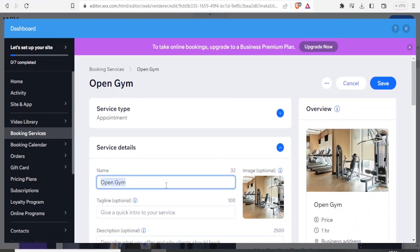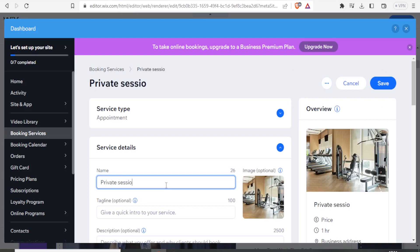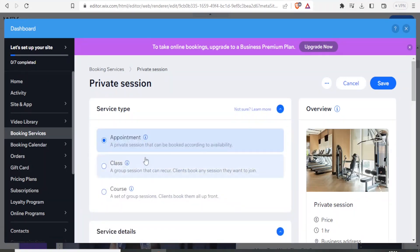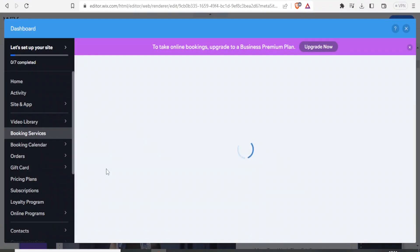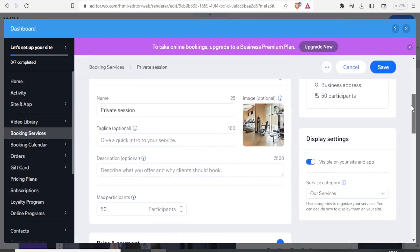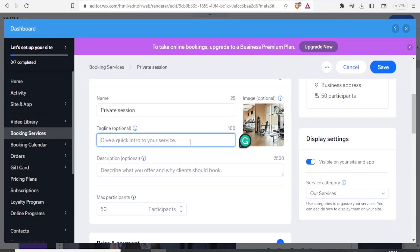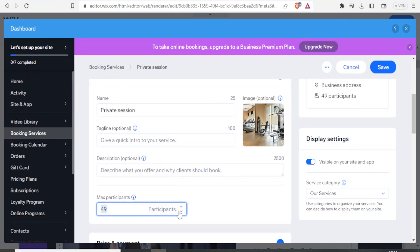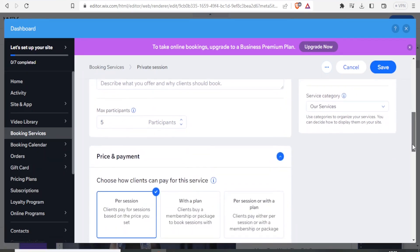Let's use the template for open gym and edit it. We can give it a new name — maybe we call it private session. The service type up here lets us select: is it a class, or is it a course? In this case let's assume it's a class, so we click on class. Then you can edit the tagline here, which is optional — give a quick intro to your service. Down here you can decide the maximum number of participants, maybe reducing it to 5.